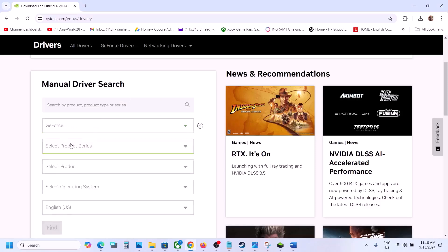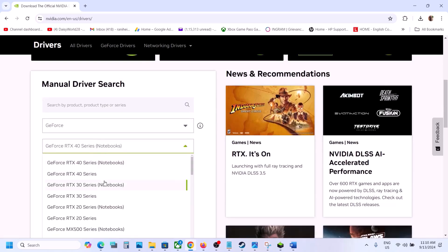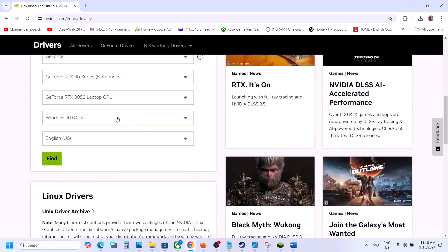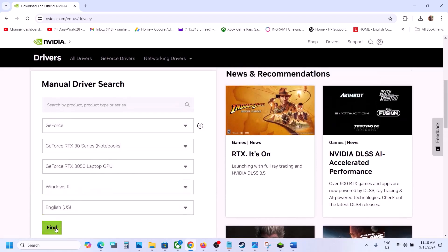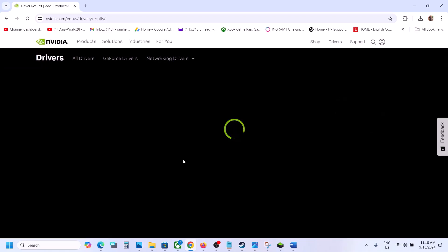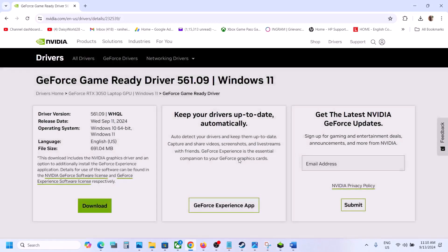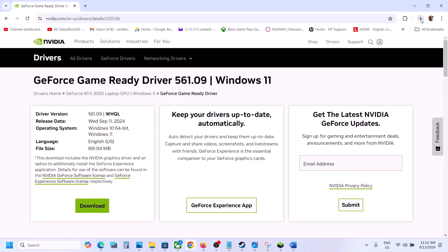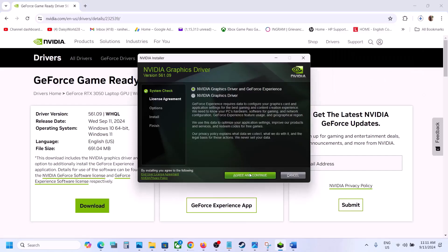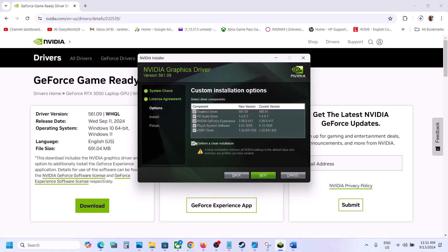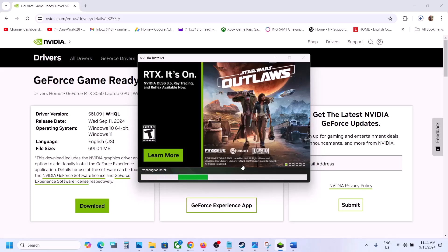For NVIDIA users, go to the NVIDIA website, select product category — for me it's GeForce — then select the right product series (for me it's 30 series). Select your graphics card, select the right operating system, and click Find. The latest driver right now is 561.09 — click on View, then Download. Once the download is complete, run the exe file, click Agree and Continue, select Custom, click Next, put a check on Perform a Clean Installation, click Next, and let the installation complete. After installation, restart the computer and launch the game.